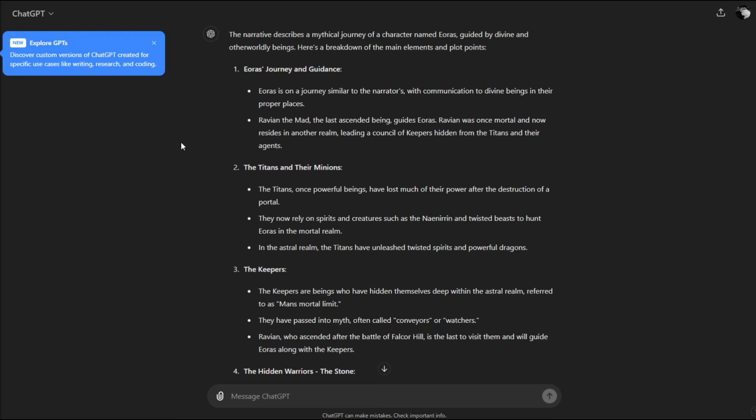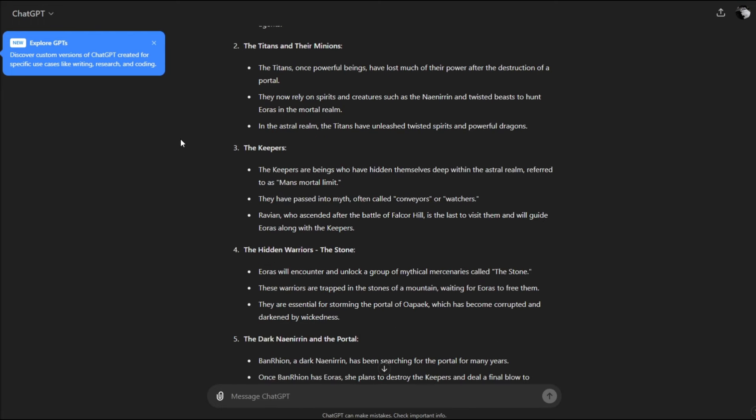Let's see what the AI can figure out. It says the narrative describes a mythical journey of a character named Eris guided by divine and otherworldly beings. The titans, once powerful beings, have lost much of their power after the destruction of the portal. They now rely on spirits and creatures to hunt Eris.